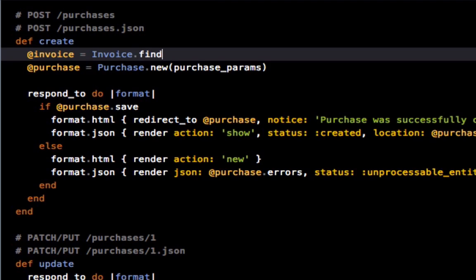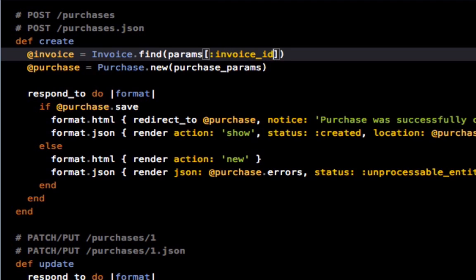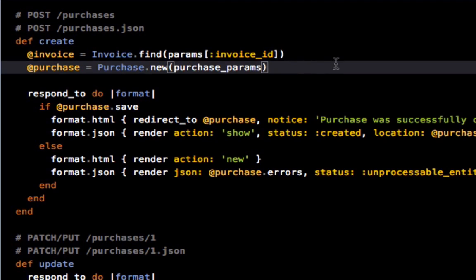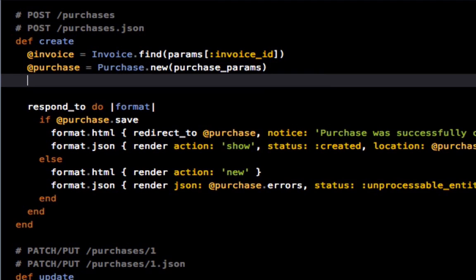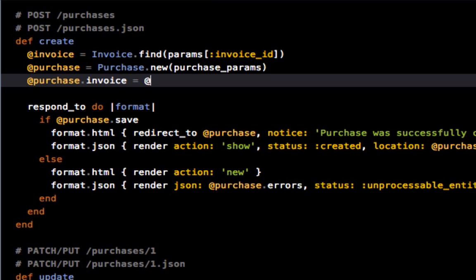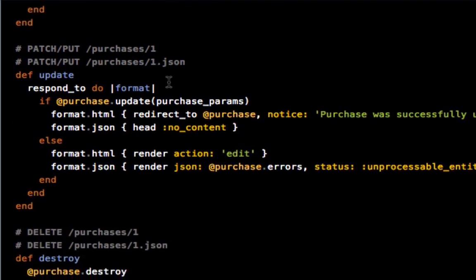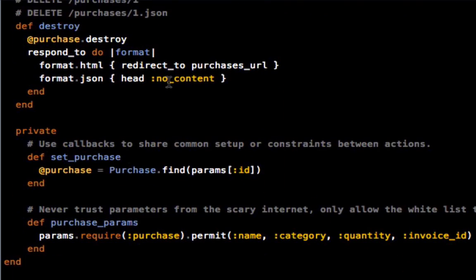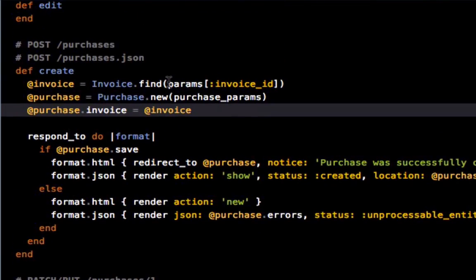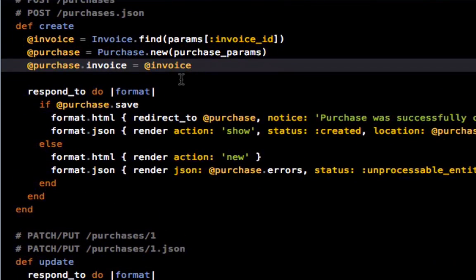And then the next line is going to be purchase purchase new purchase params, just like it is by default. And then the last thing is going to be purchase dot invoice equals invoice. Okay, and let's see.